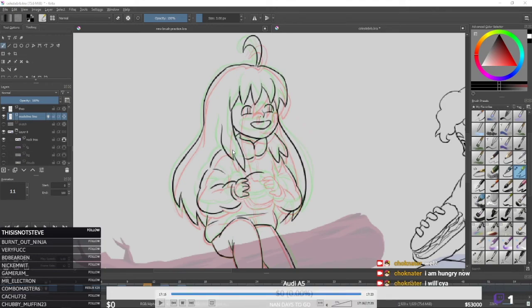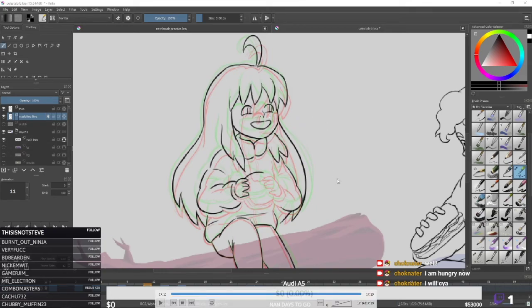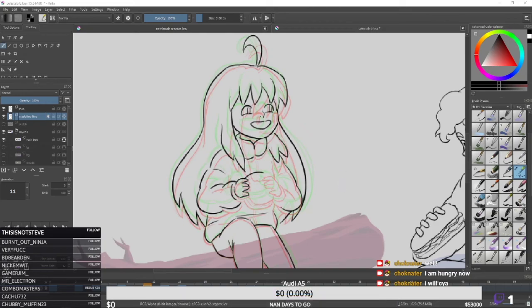That's pretty much another video. You can see the process is very slow. I do have another video where I get into the coloring process of my Krita animation, and I think a lot of people were wondering about that too, so I'll give you guys another video soon. Hope you guys liked it — see you later, bye!